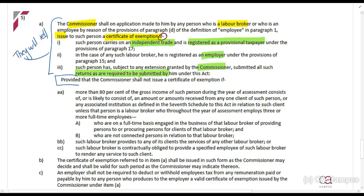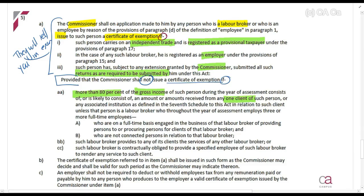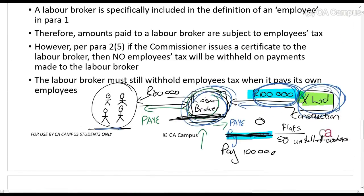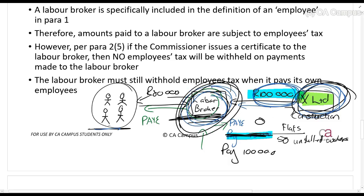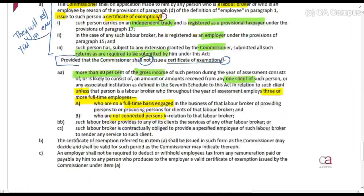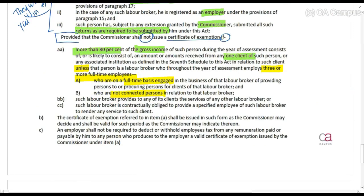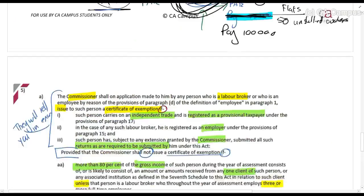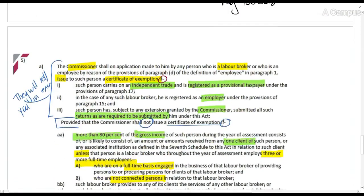In the exam they will tell you if the person has a labor broker certificate. The Commissioner shall not issue a certificate if more than 80% of the gross income comes from any one client — unless that person employs three or more full-time employees who are not connected persons. So in the example where everything comes from X Limited, no certificate can be issued. However, if the labor broker employs three or more full-time employees, that condition is ignored and they can still get the certificate. Where a certificate of exemption is issued, the employer is not required to deduct employees tax from the remuneration.